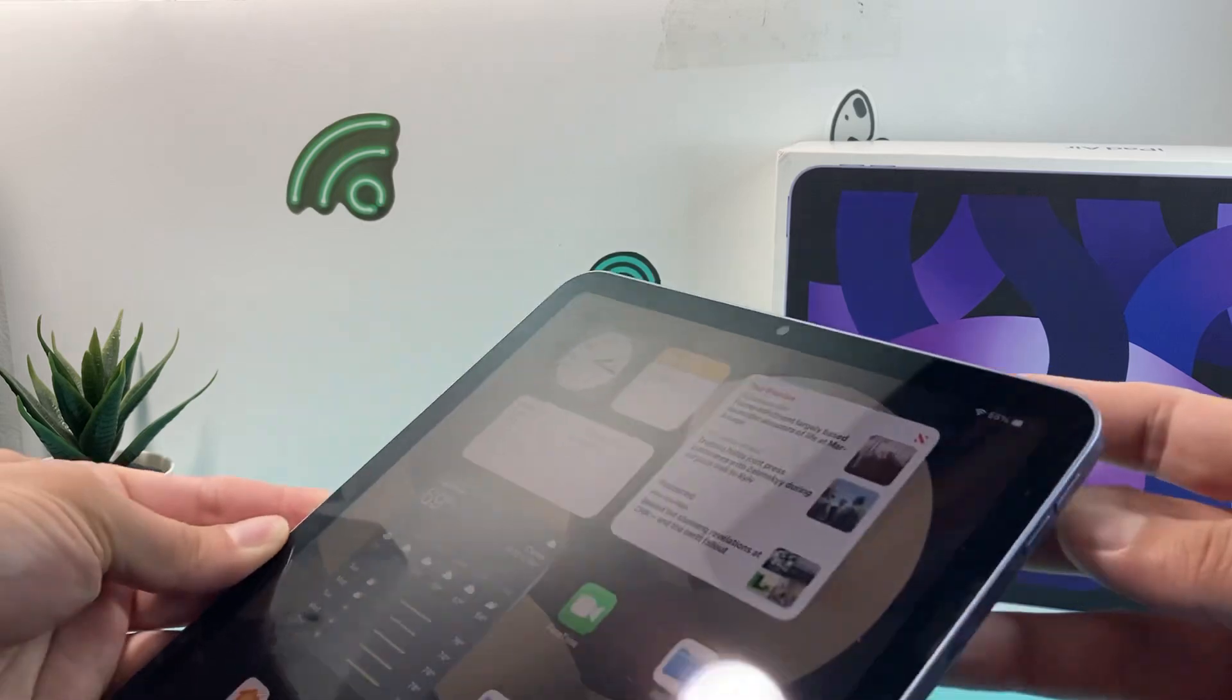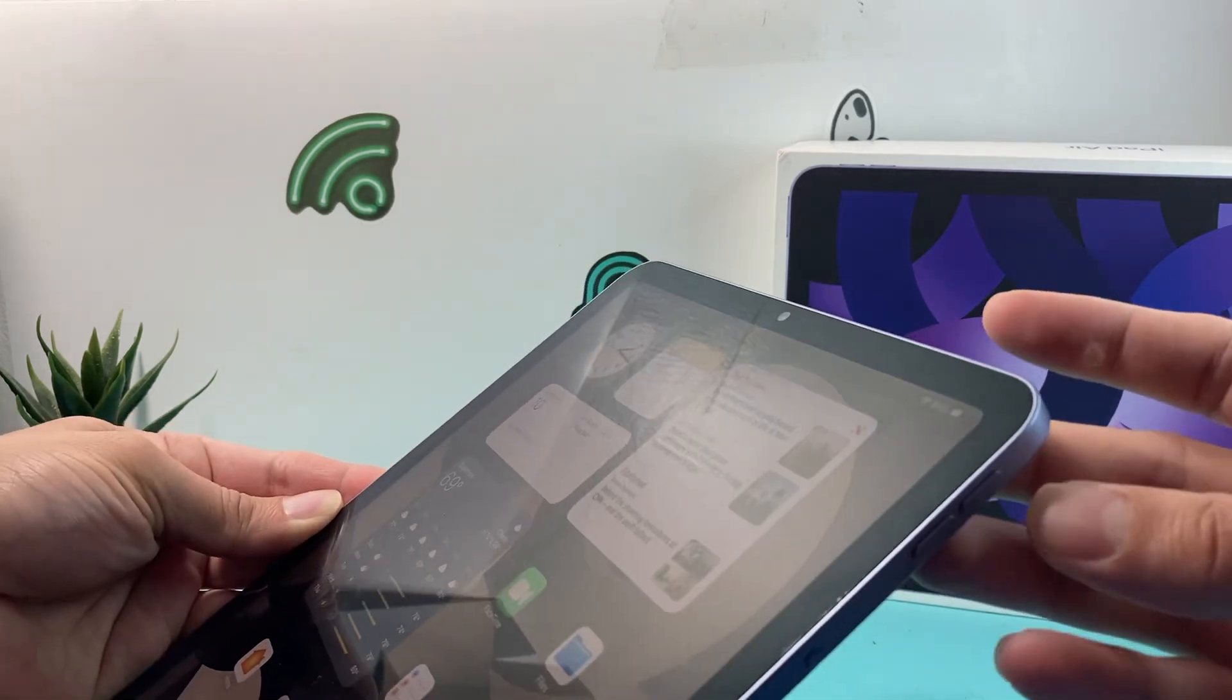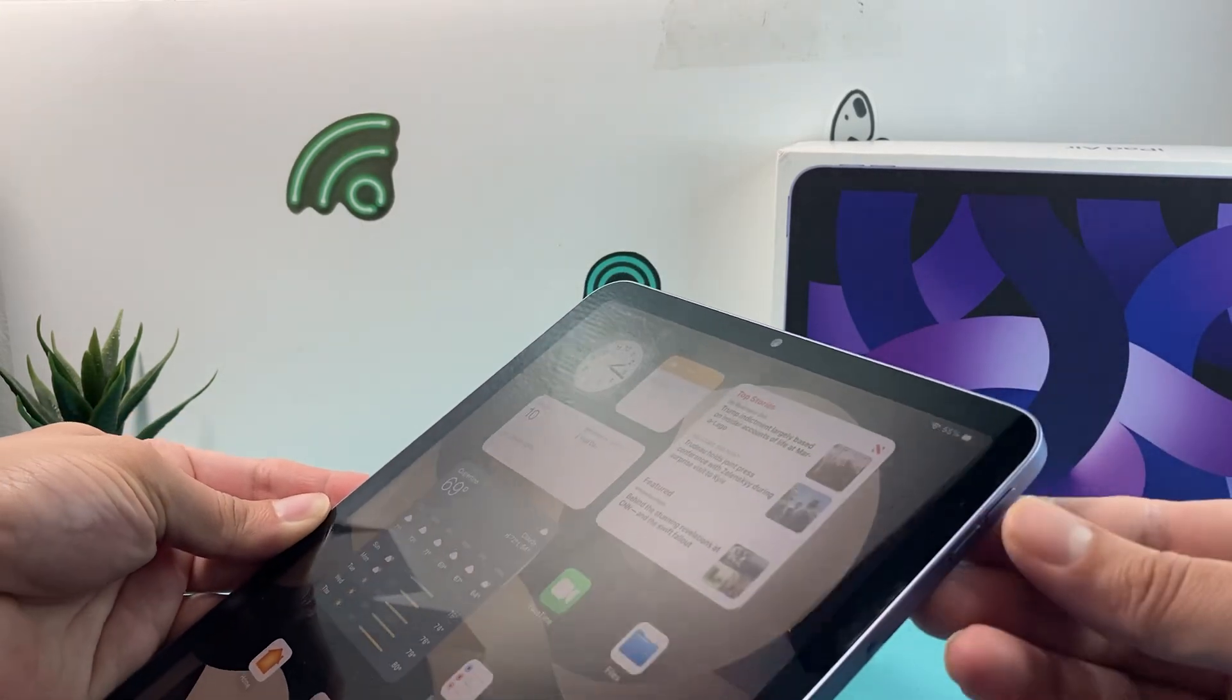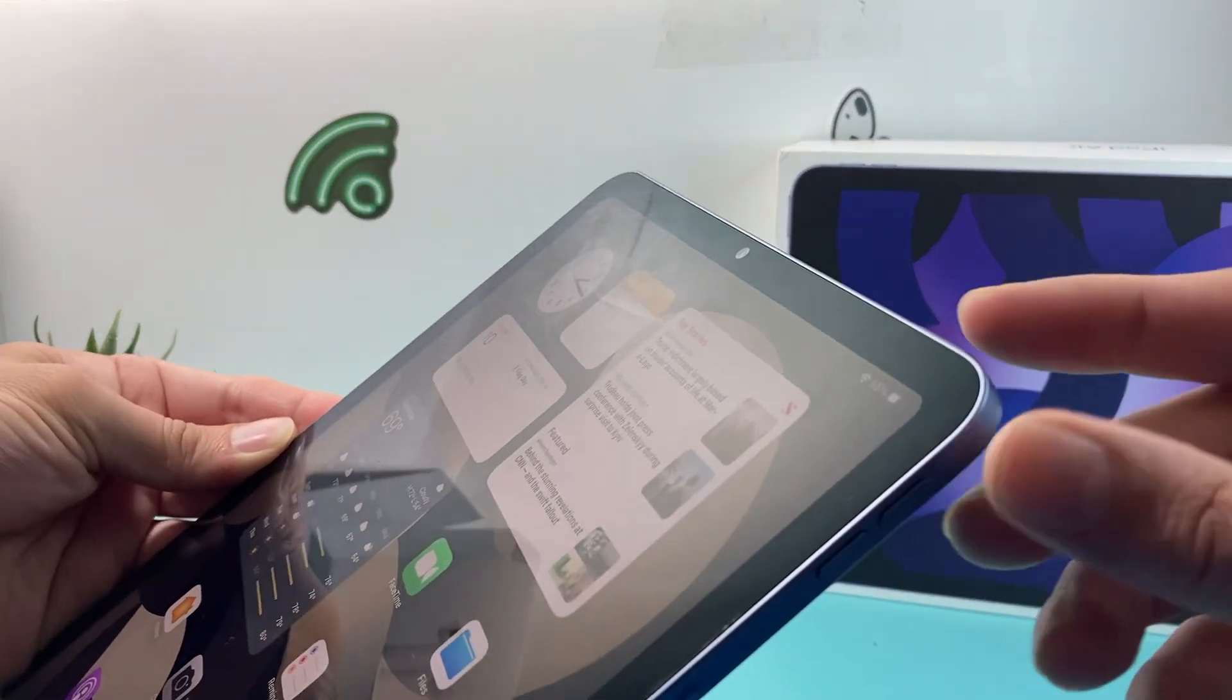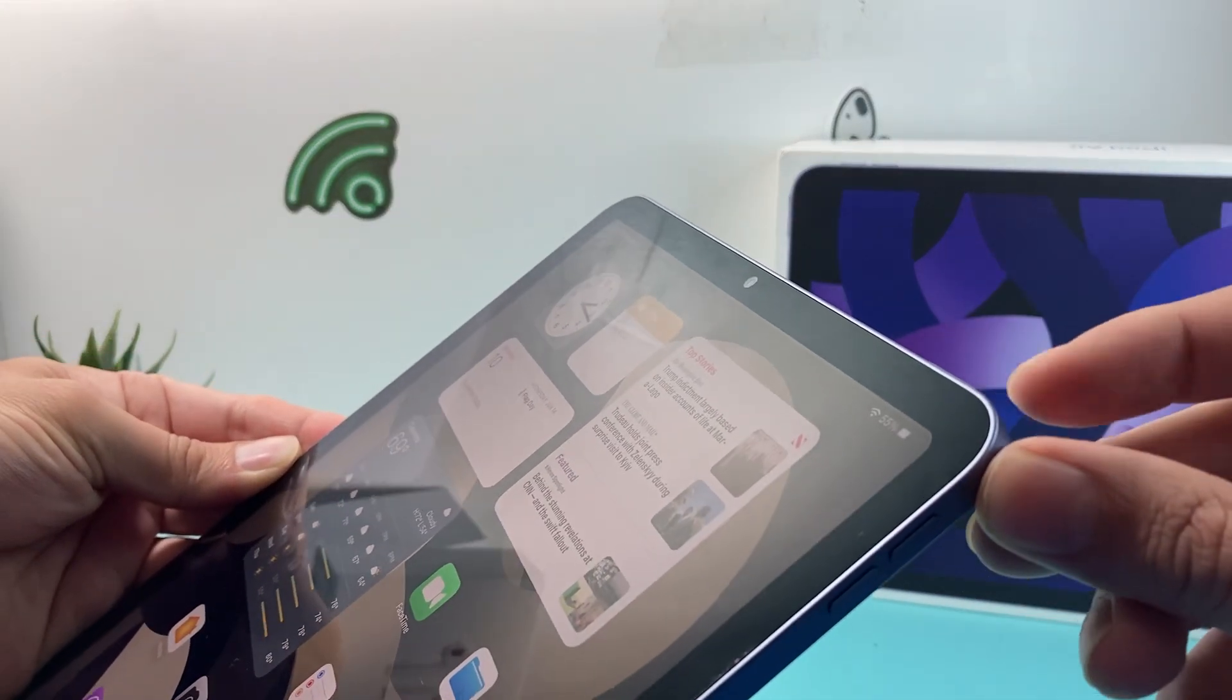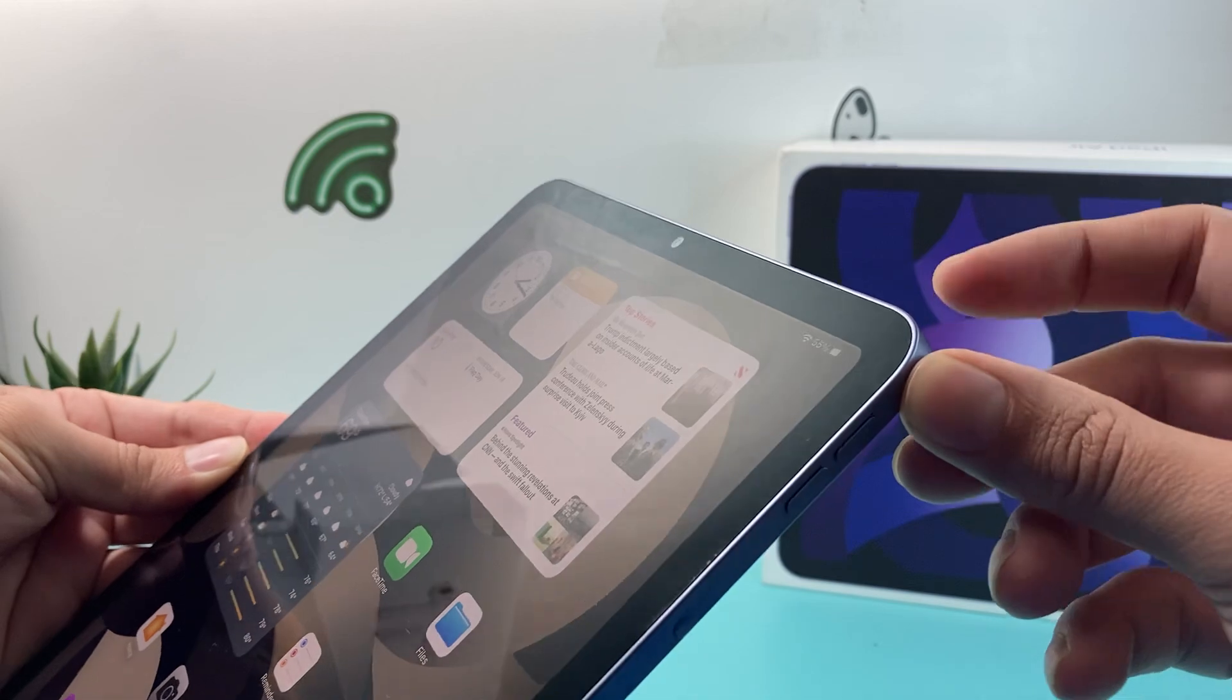First thing you want to do is locate the buttons on your iPad: the volume up and down button and then the big side button which usually is located on the top.